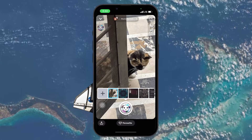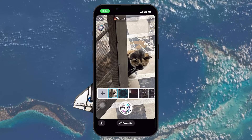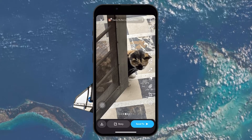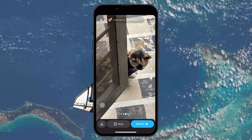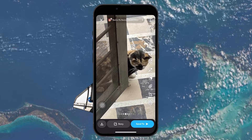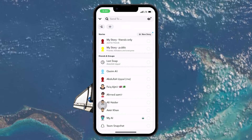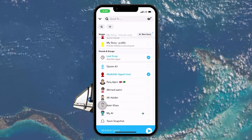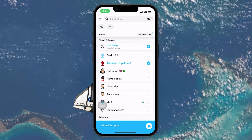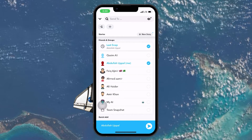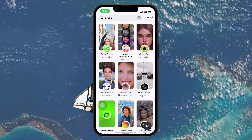Either switch to the back camera or tilt your iPhone away from you. When you are sure that you are not in the picture, tap on the camera shoot button to capture the required image as a snap, and then tap on Send To. In the menu that pops up, select the people you want to share your snap with, and then tap on the arrow button at the lower right corner of your screen to send the picture as a snap.